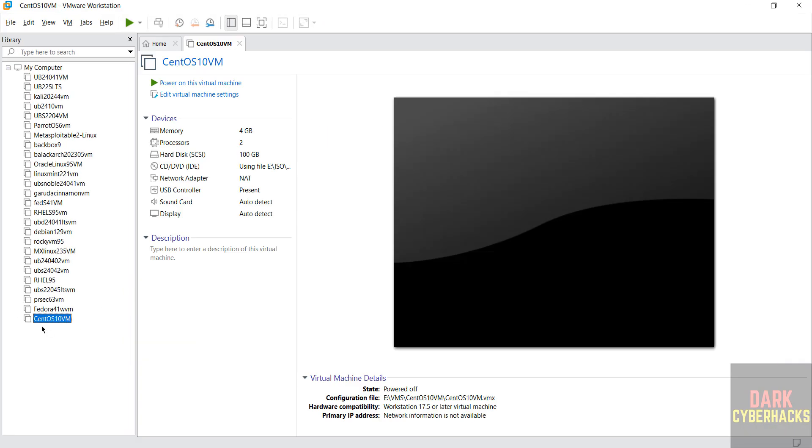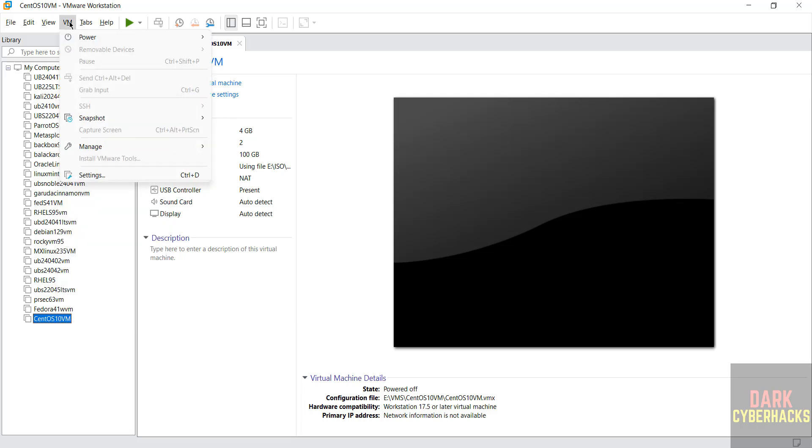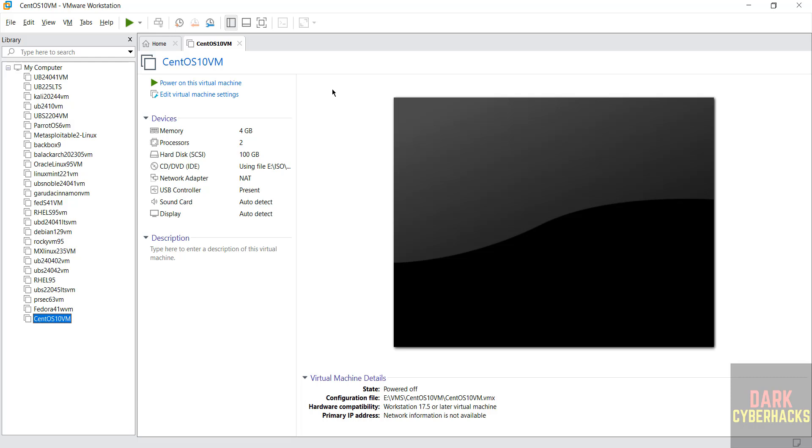Still if you want to edit settings of this virtual machine, select it here and click on edit virtual machine settings, or right click and select the settings, or VM and settings. All three options are same. If you are okay with all the settings, then click on power on this virtual machine.